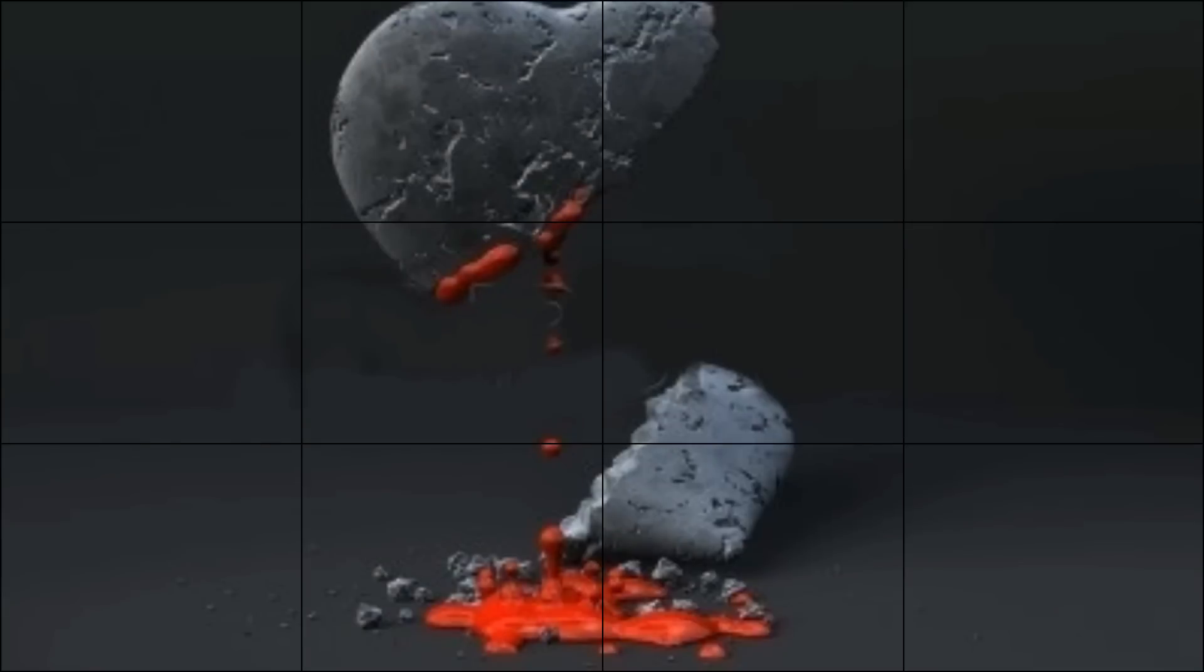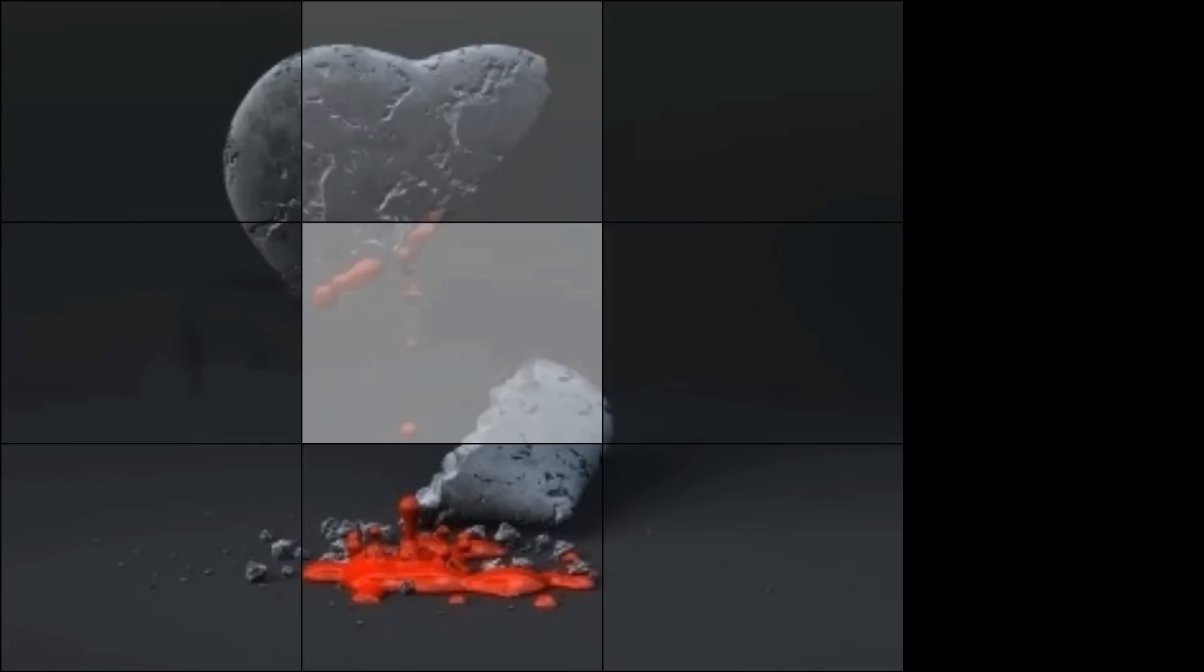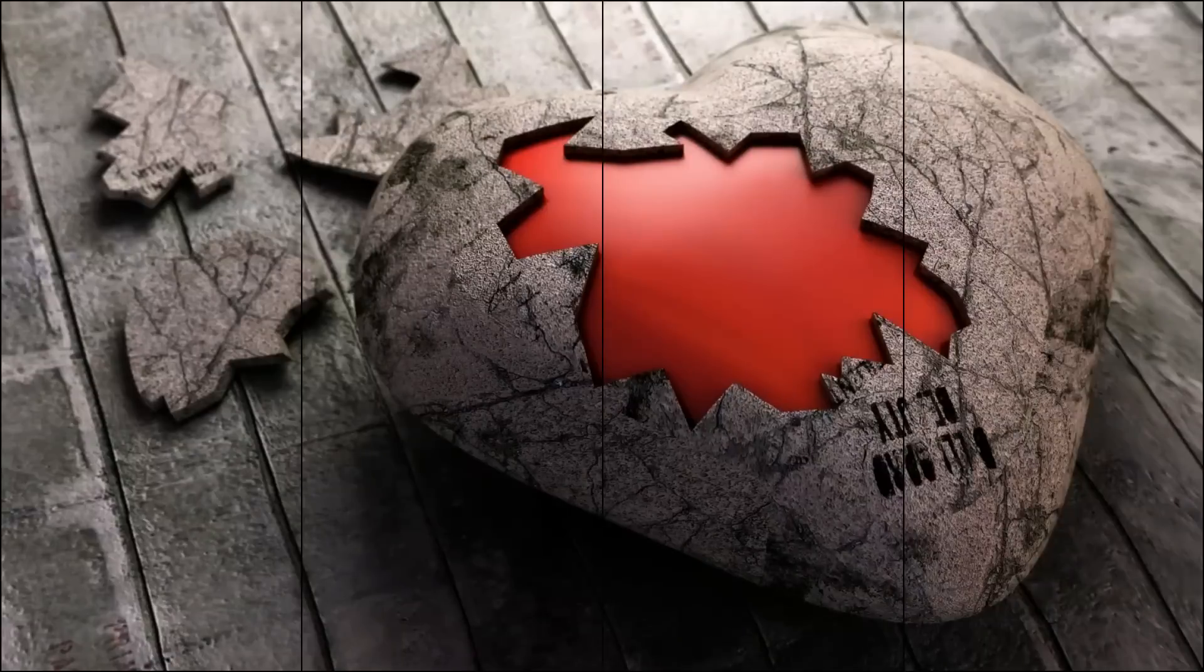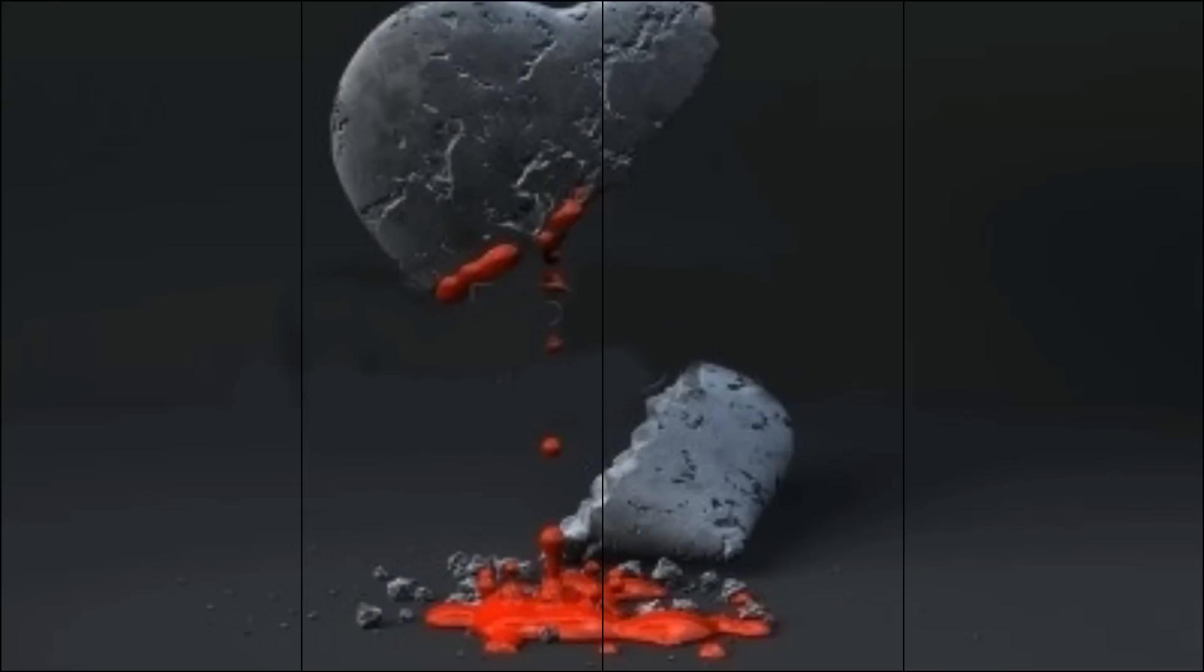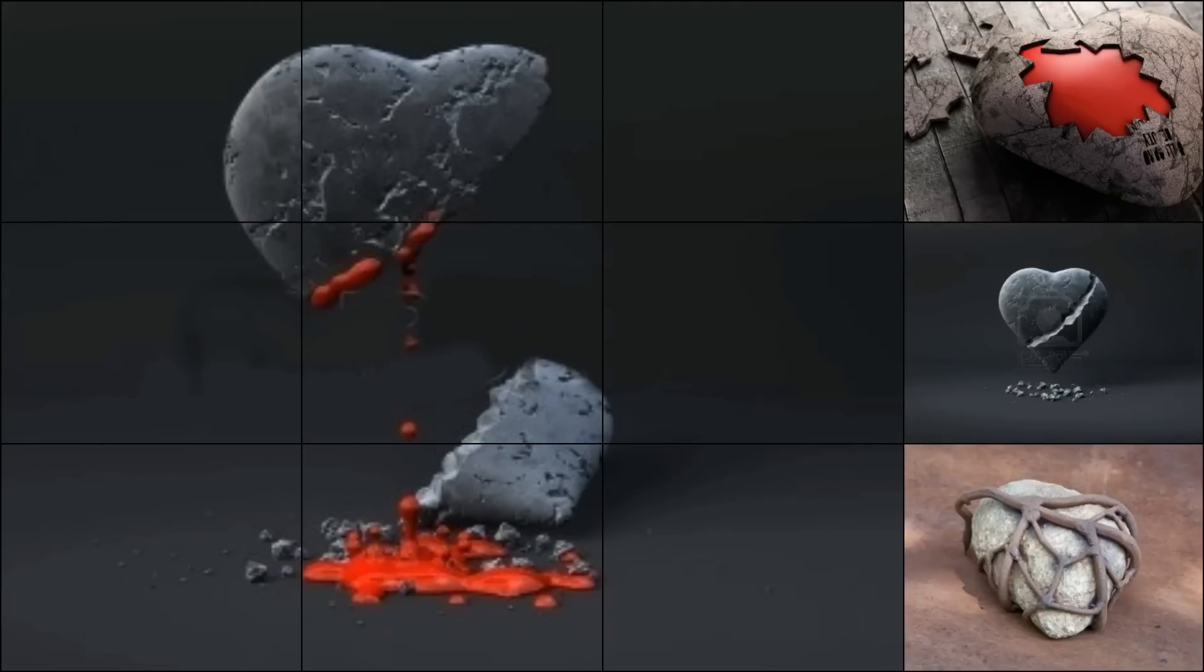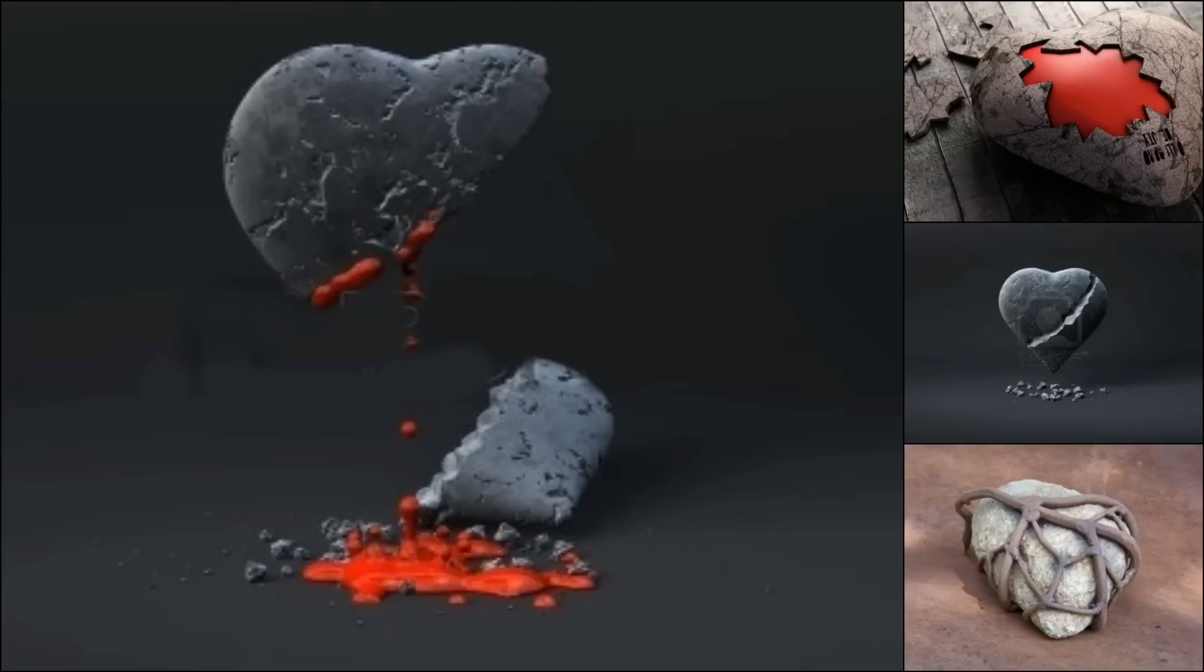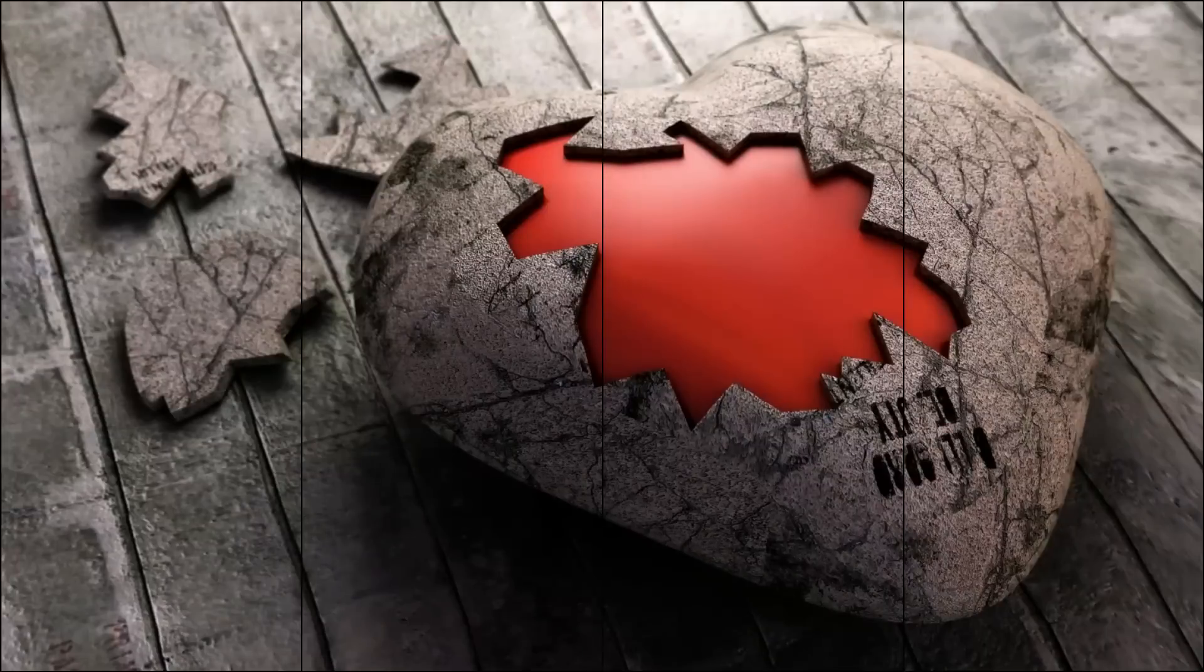Ich baue mir ein Herzerstein, pflanzt es tief, tief in mir ein. Dort soll's nur für immer sein und mich ganz von dir befreien.